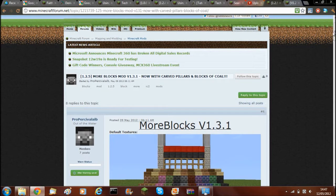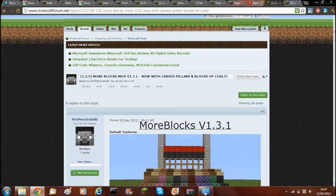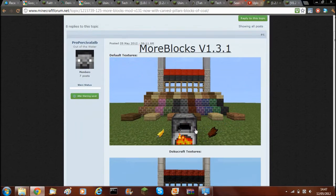Hello and welcome back to another Minecraft video. Today I'm showing you how to install the mod More Blocks for Minecraft version 1.2.5.